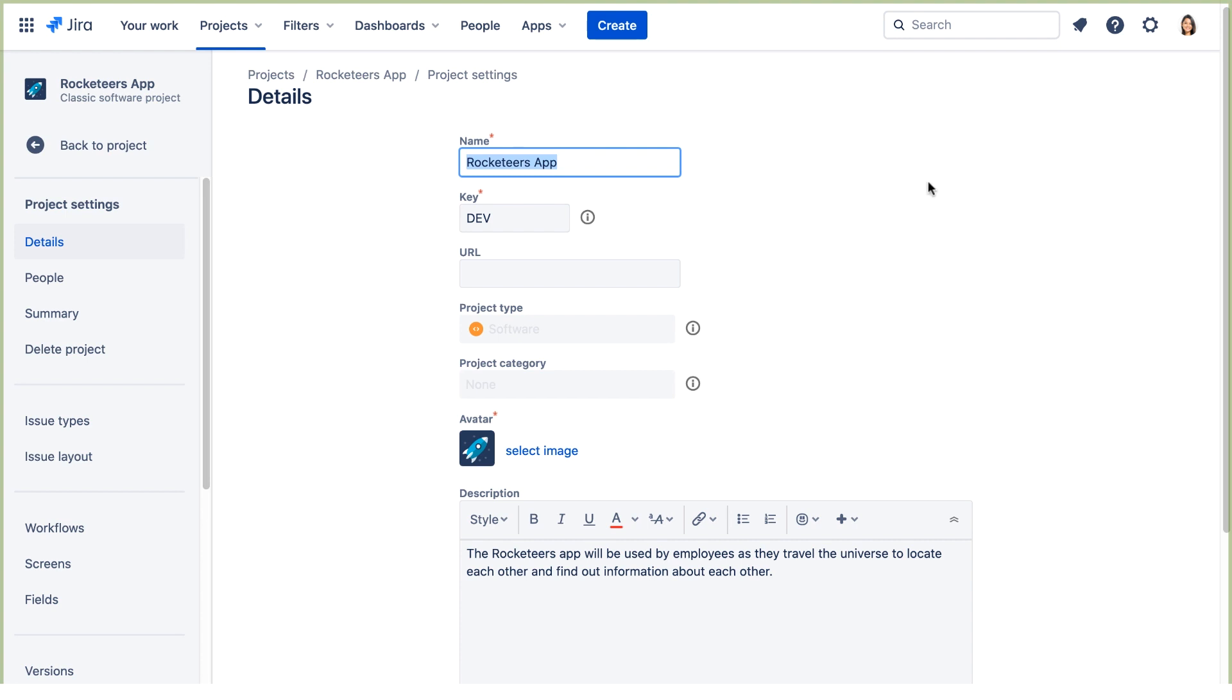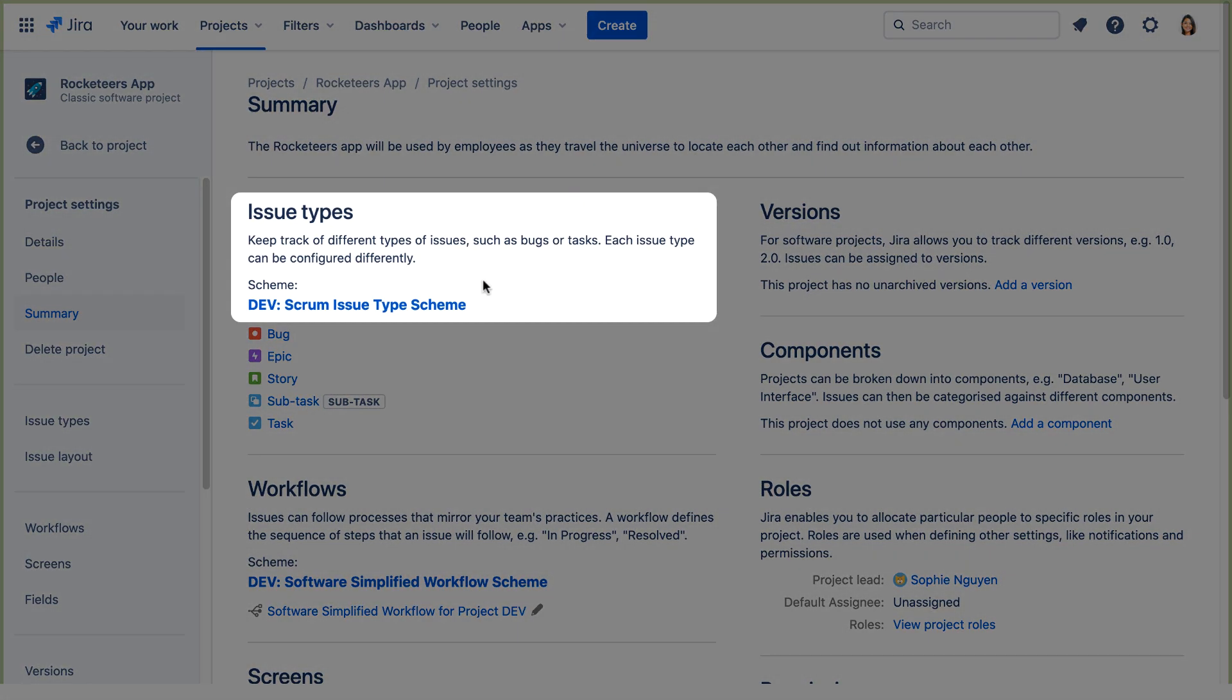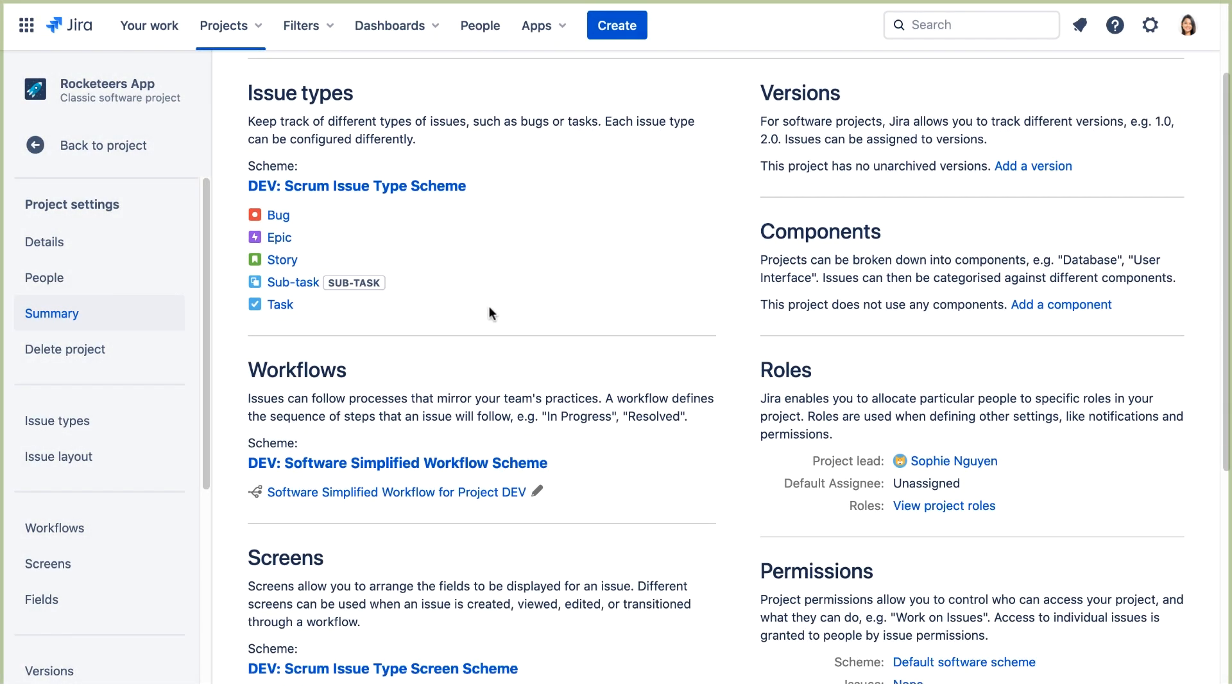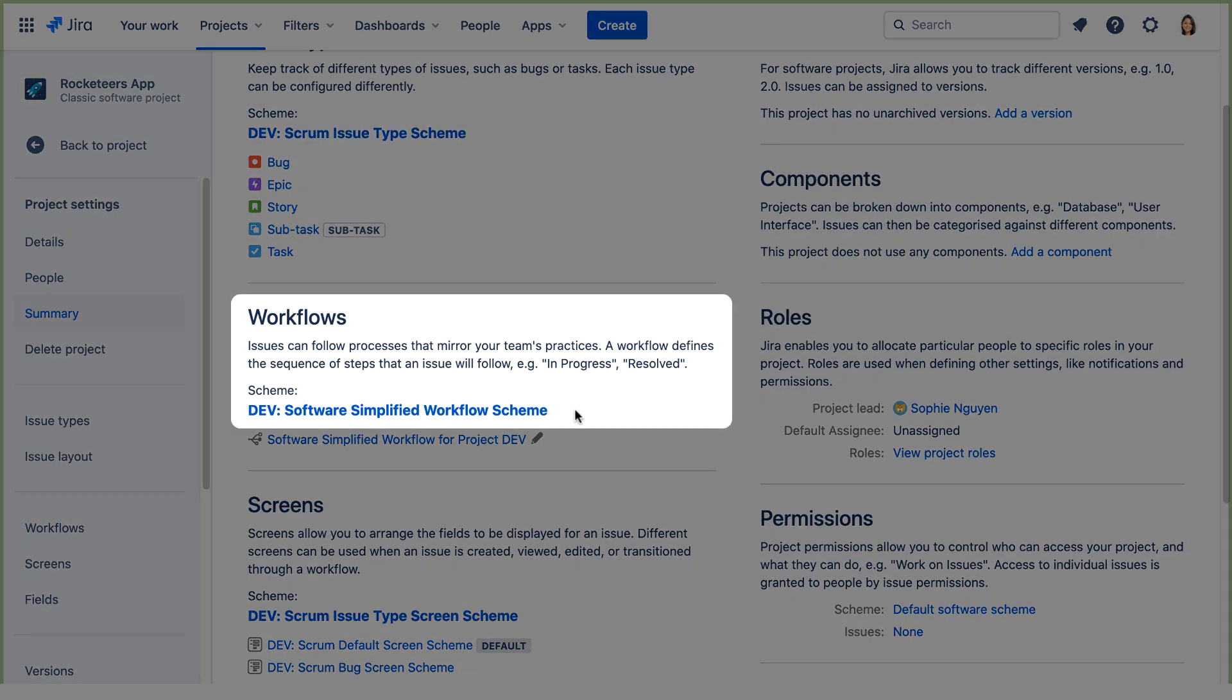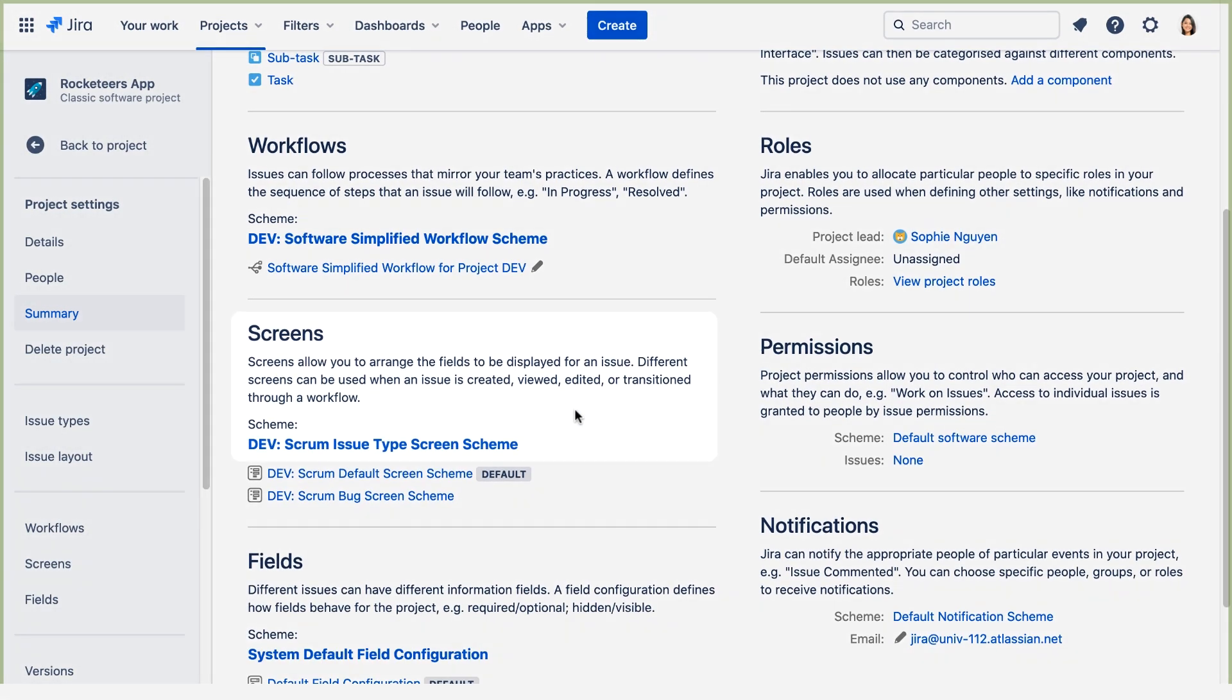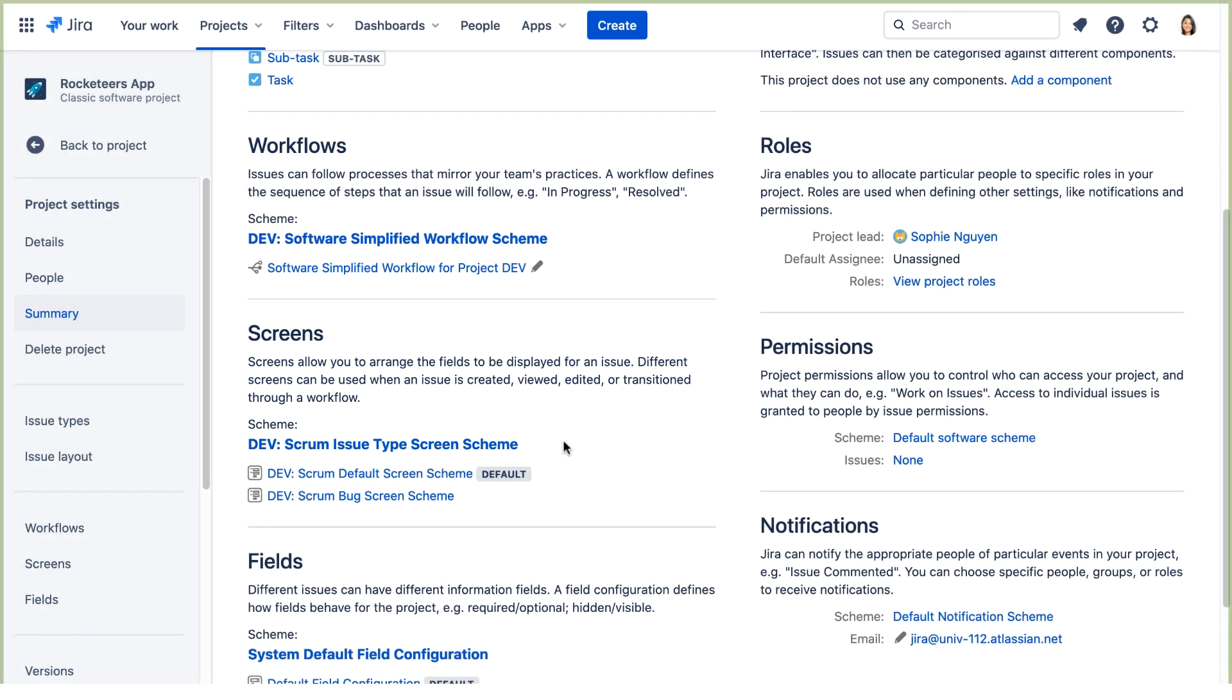Now let's go to the Summary page and view the project schemes. Here you can see the issue type scheme, the workflow scheme, the screen scheme, and the issue type screen scheme were created specifically for this project.